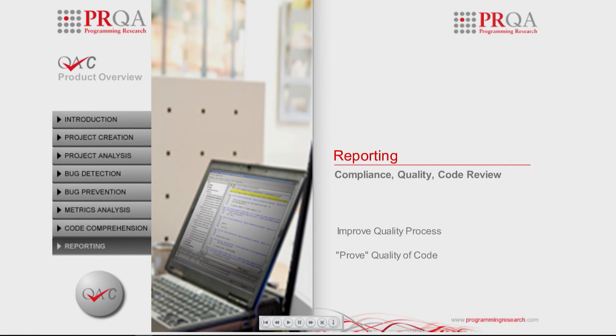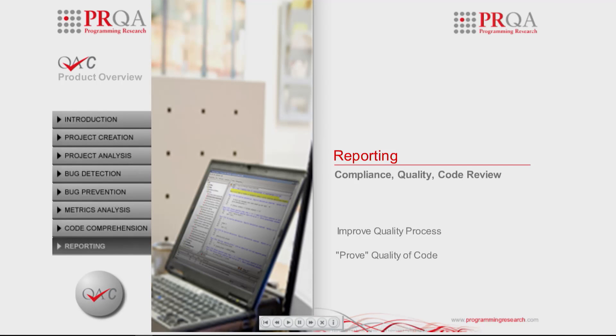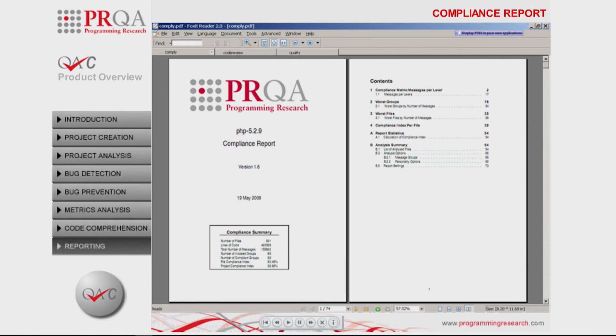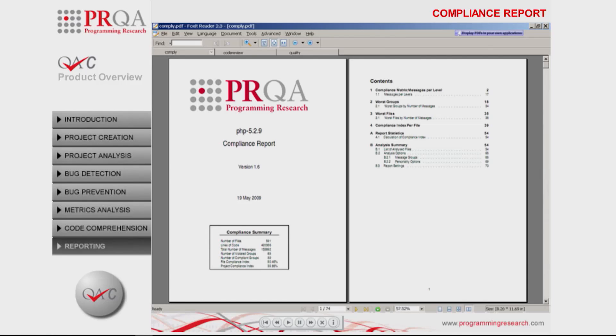QAC combines the code level diagnostics and visualizations and metrics into easy to understand, flexible reporting. The compliance report shows how well a project complies with the configured coding standard.